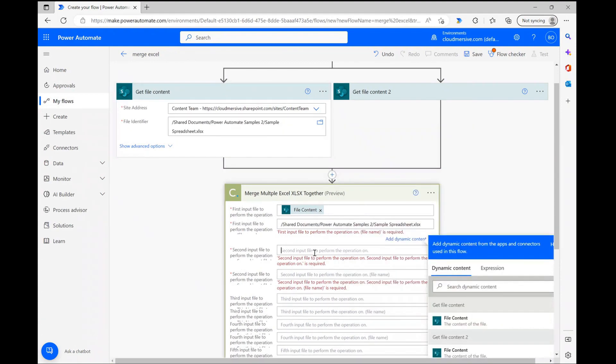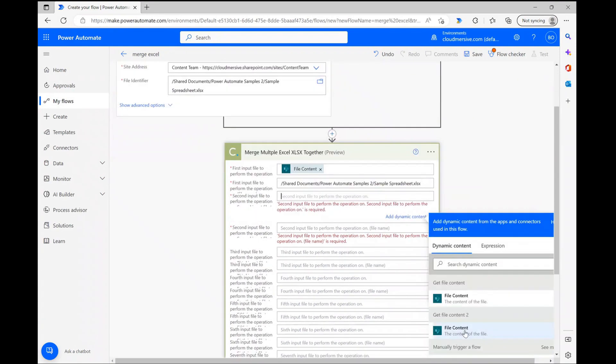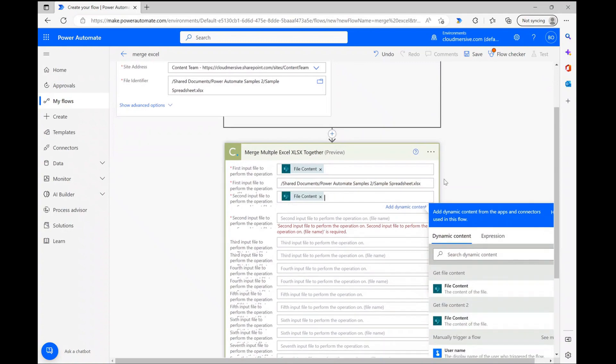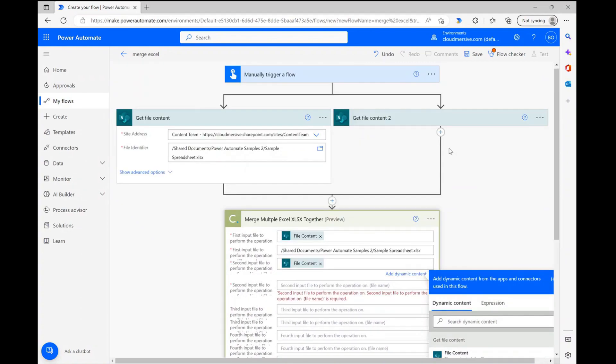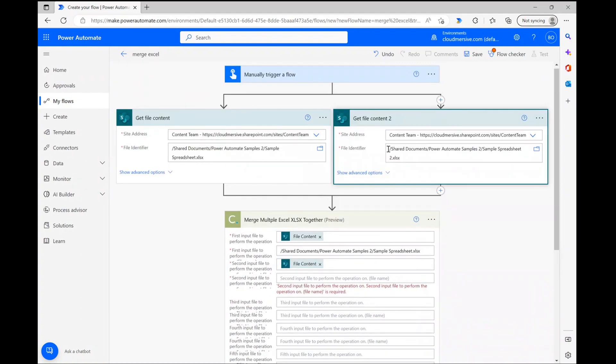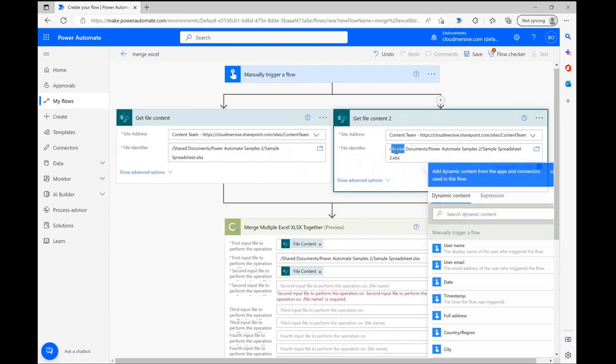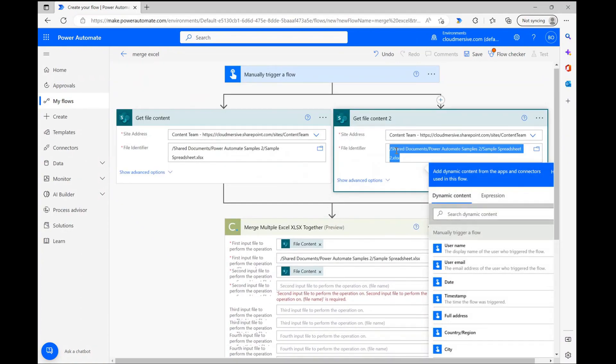Directly after each file content input, we need to include the file name as well, so I'm just copying the information from the previous steps to make this part easy.